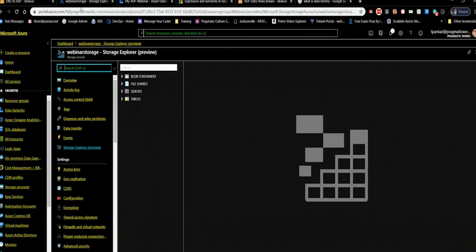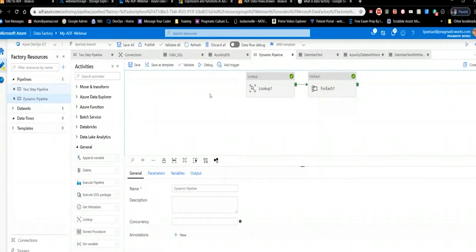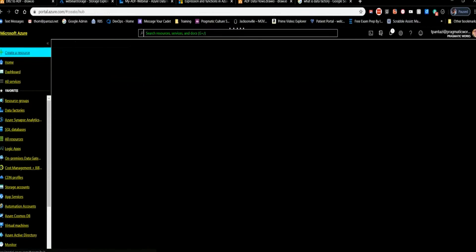On to the demo. In my Azure environment I've already got two pipelines created. I was going to walk through the whole thing from scratch, but it takes about half an hour to prep the environment. I will show you how to start a pipeline from the beginning. Let me open up a brand new data factory so you can see how you start fresh. I'm going to go to my home, create a new resource, and create a new Data Factory.